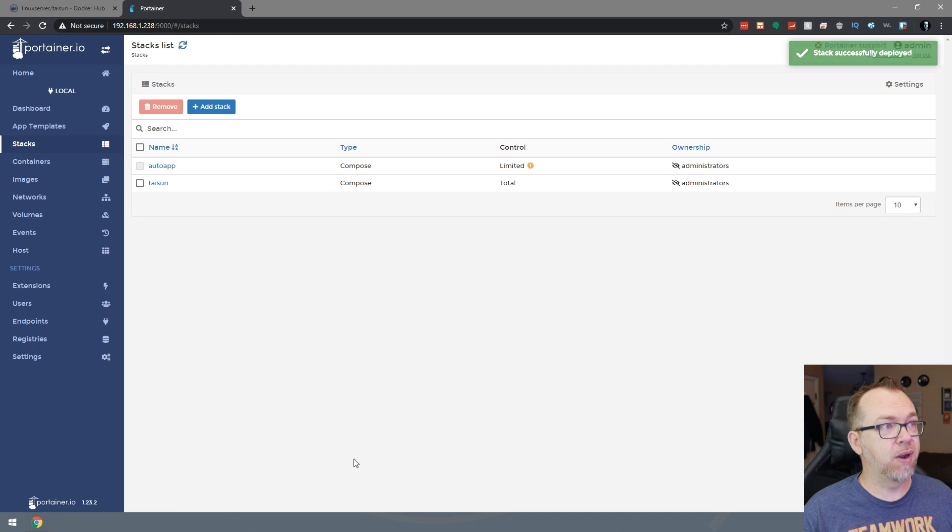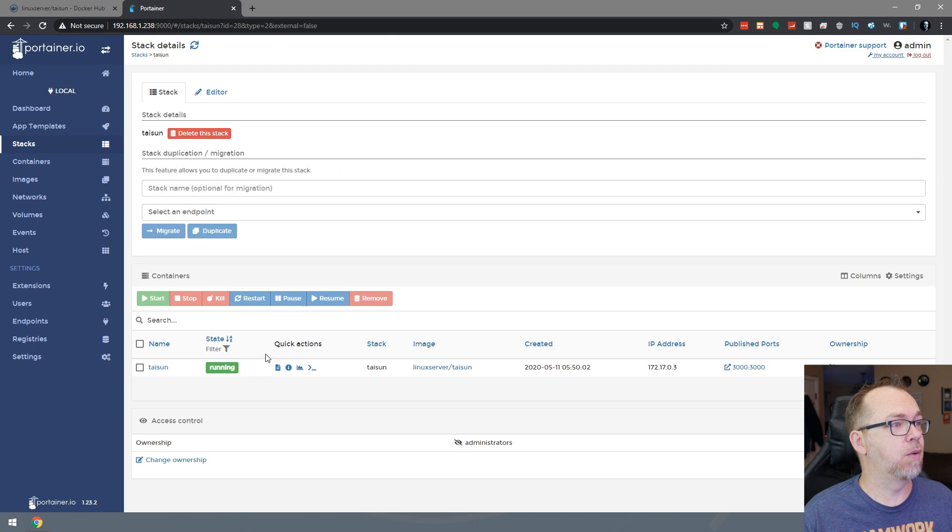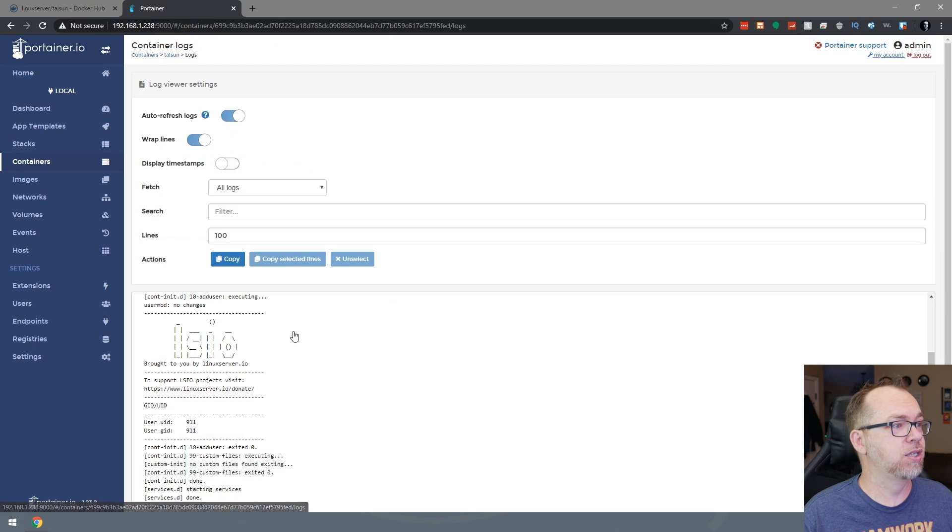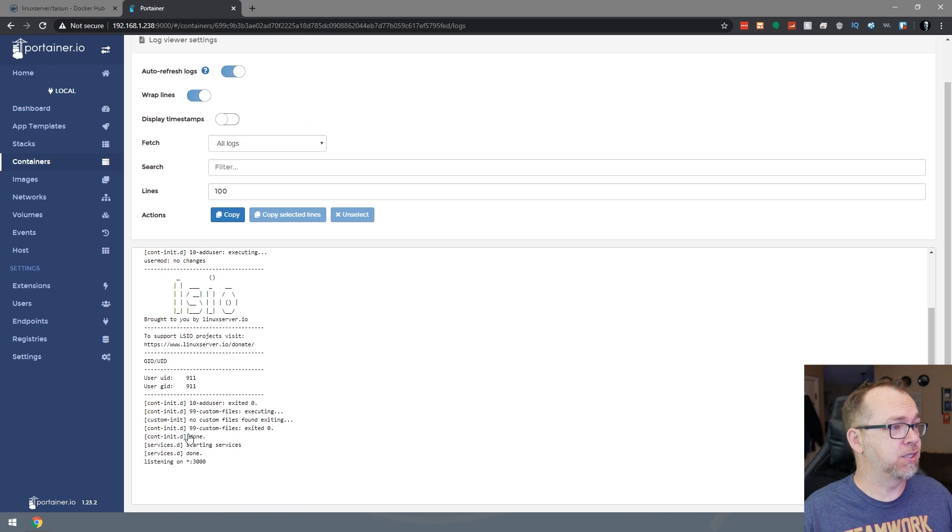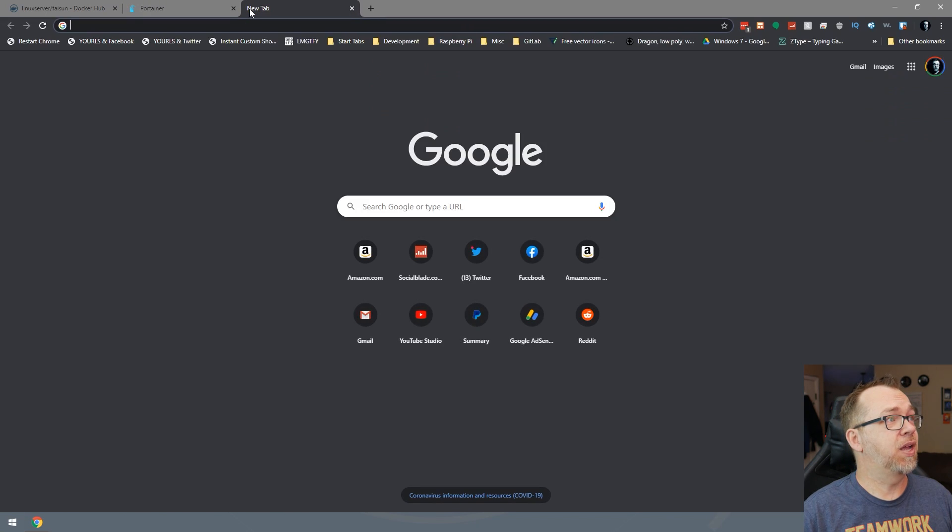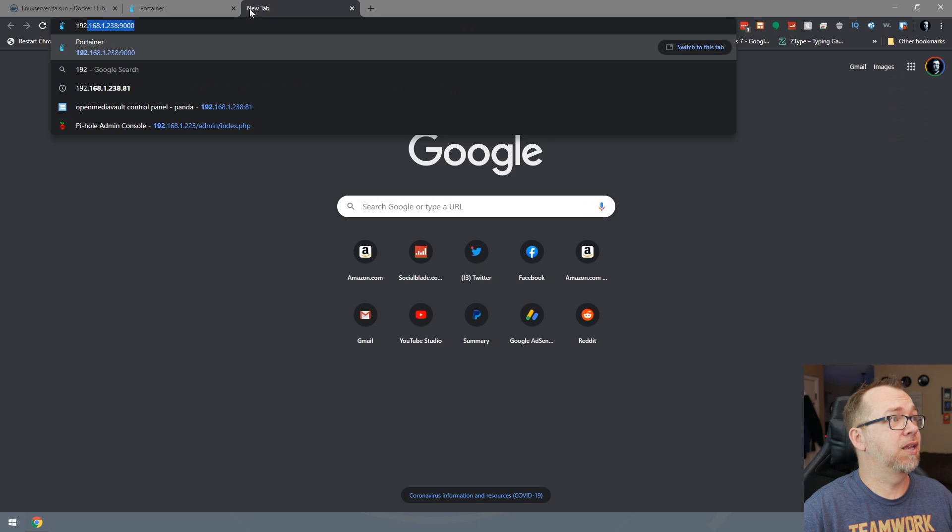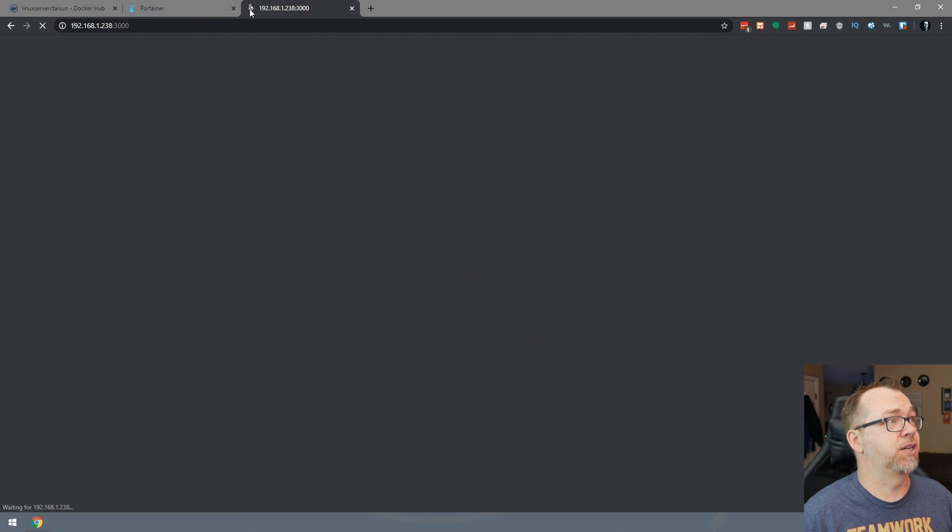Okay. So that went pretty quickly. So let's come over here and click on that. And then we'll take a look at the logs. It says it's listening on Port 3000. Services are done. So that being said, let's go take a look at Port 3000 here.